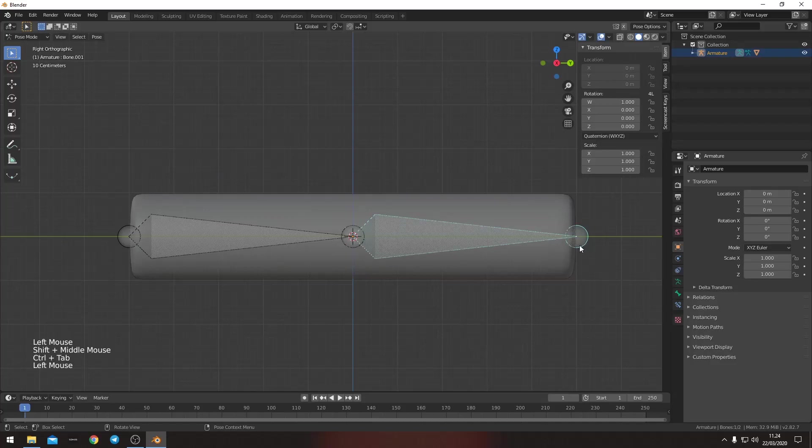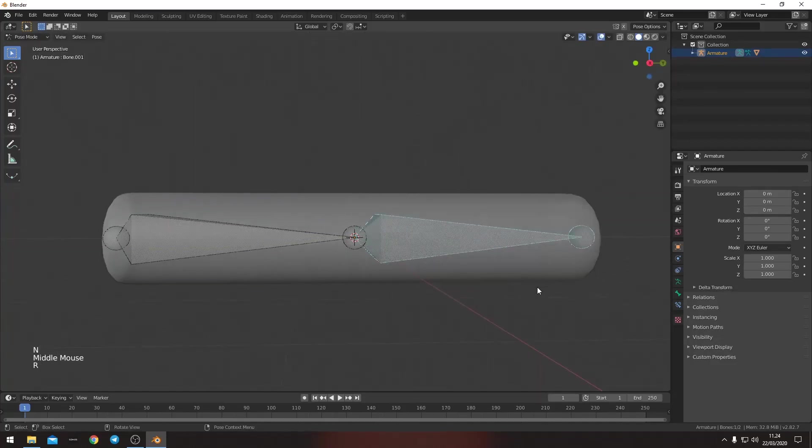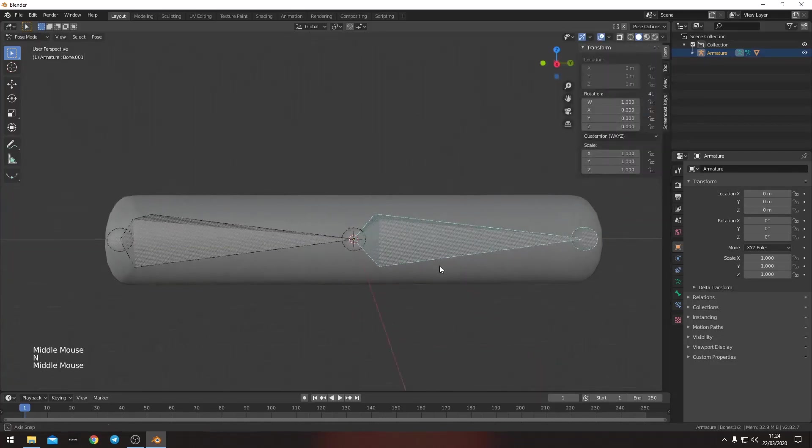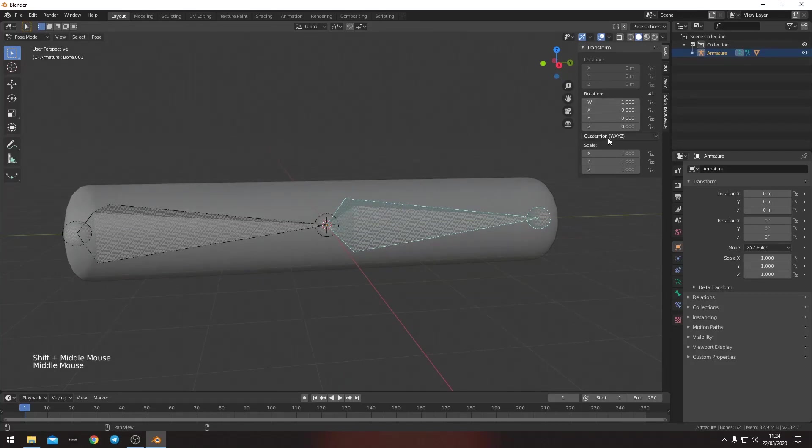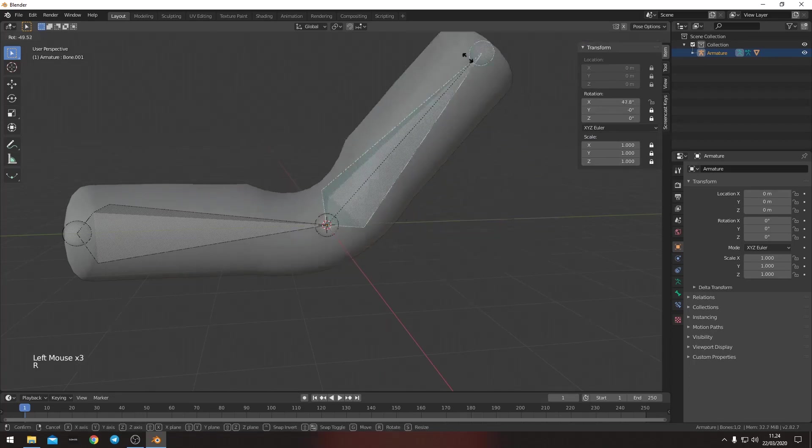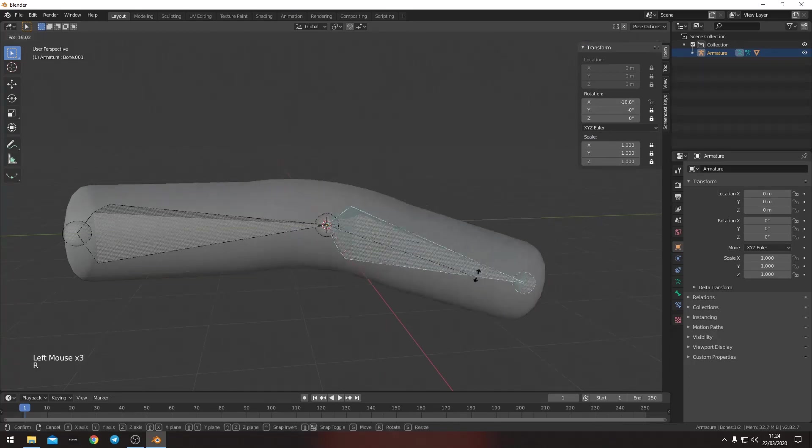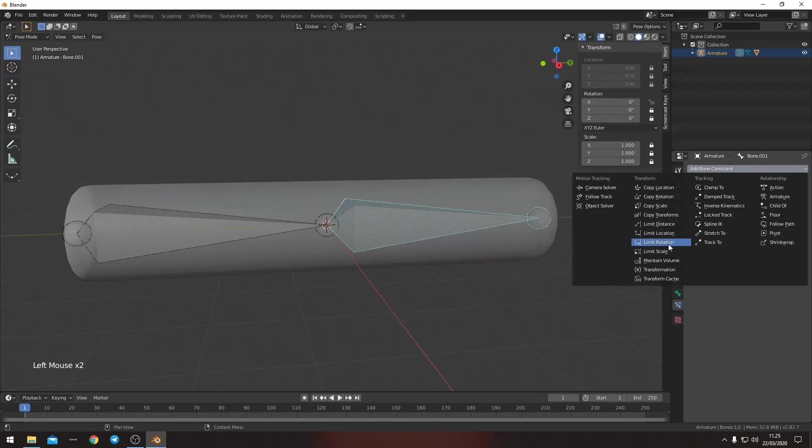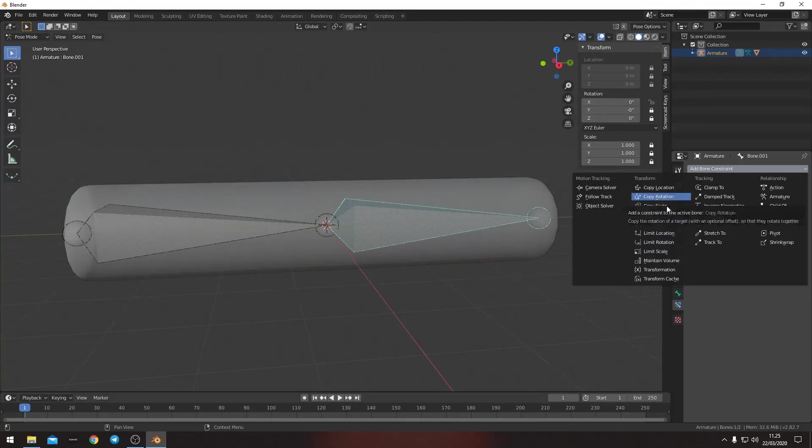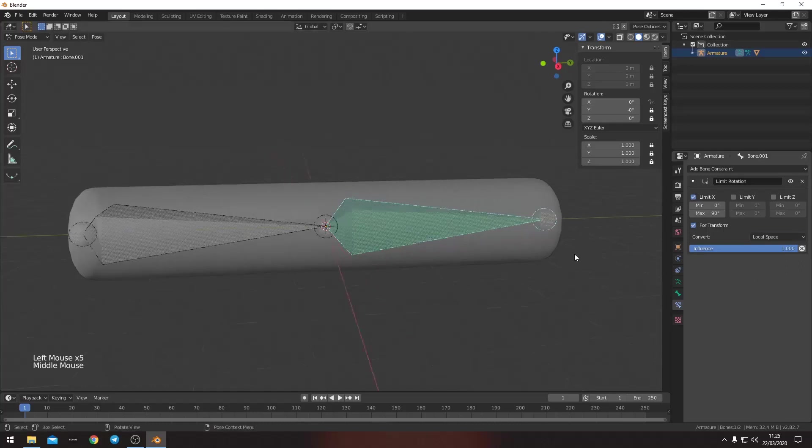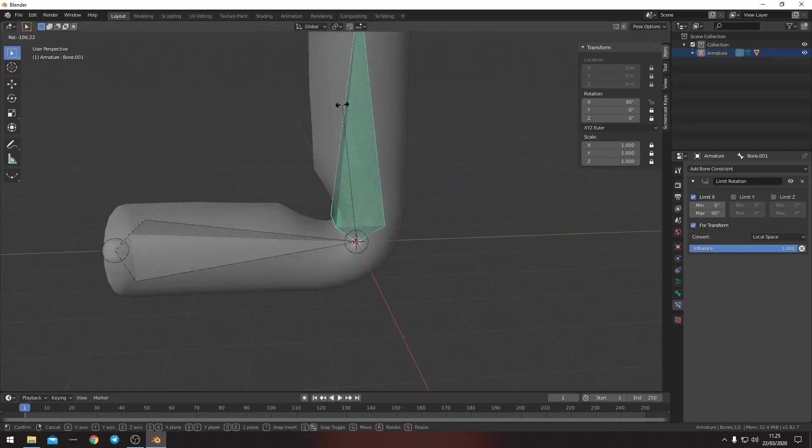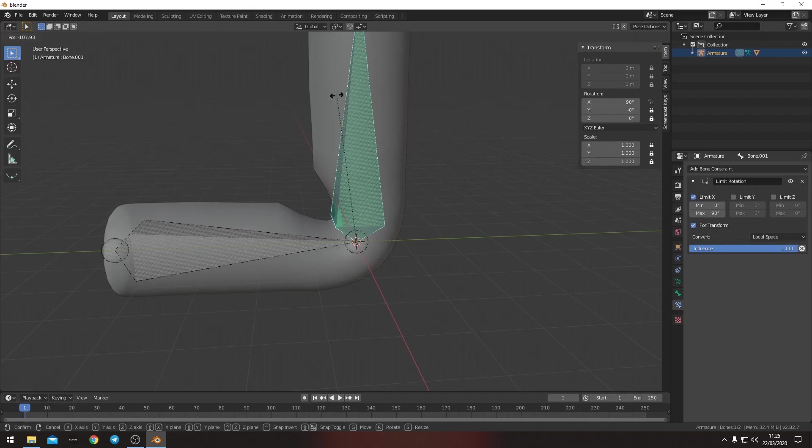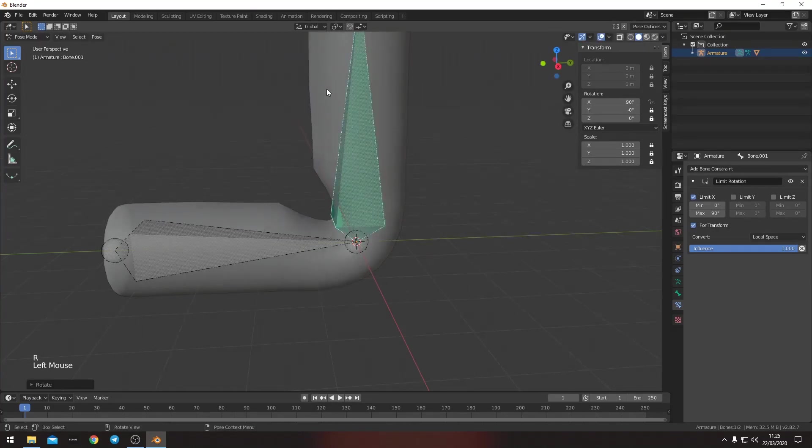So if we go into pose mode, then we can see that it's bending. And to make this a little easier for ourselves, we will lock everything except the X so that we can do this. And then we want to make a rotation limit constraint. Limit X from 0 to 90 in local space. Now it's a lot easier. We can only transform it on the X axis and we can only do it with 90.